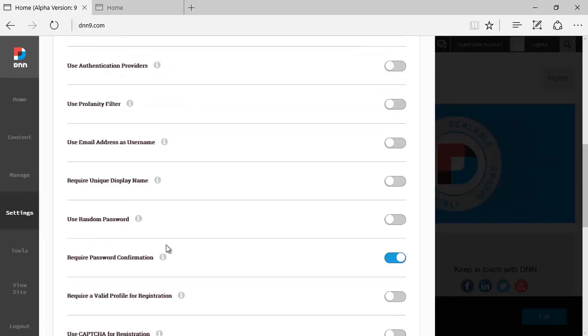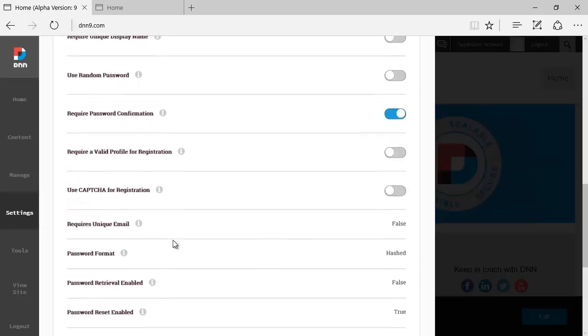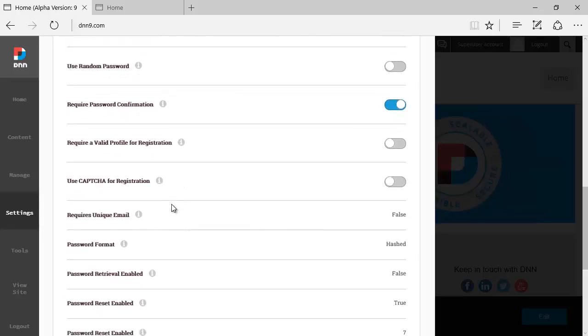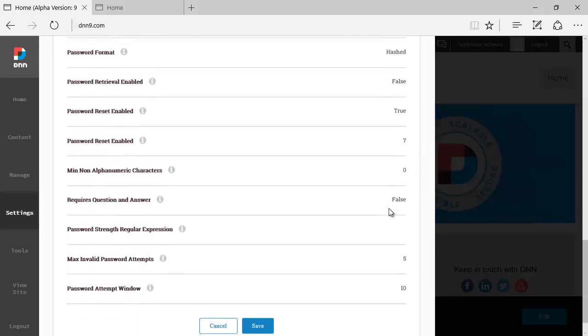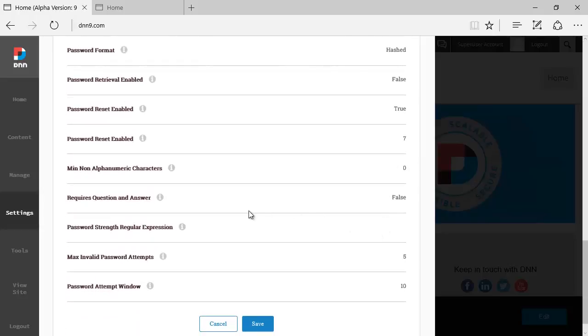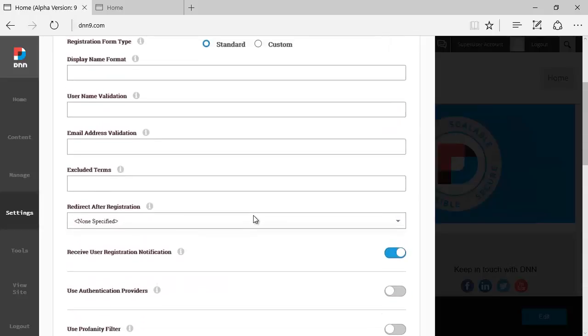What else we have here? CAPTCHA, password format. A lot of settings here are read-only, which means that you can only change them directly on the web.config file, so they are not editable. One thing that I'm missing here, either it will be placed later on in the future or it will be placed somewhere else, but I don't see here yet where can I add more registration questions.